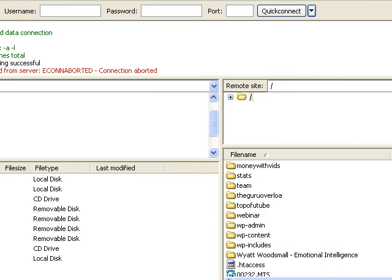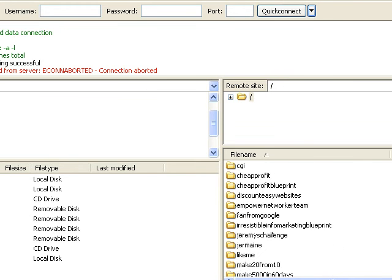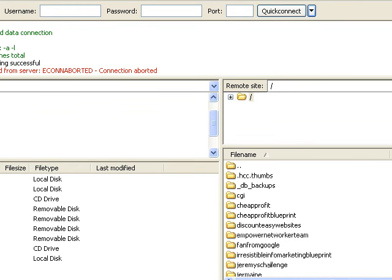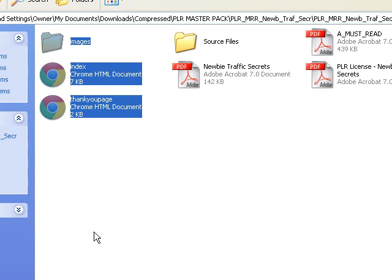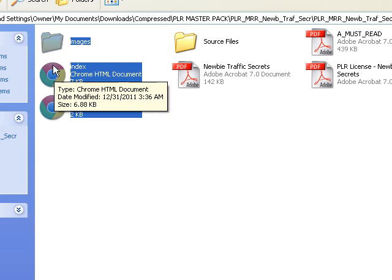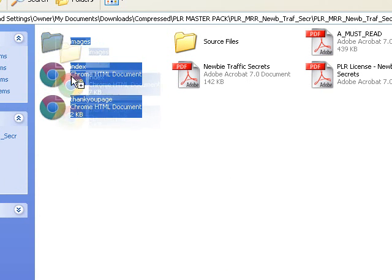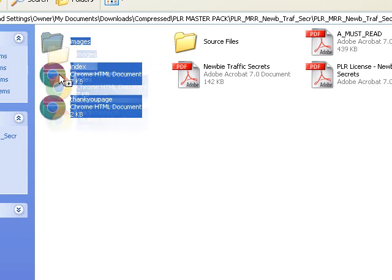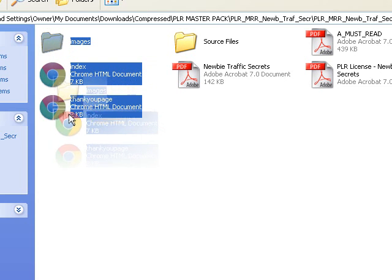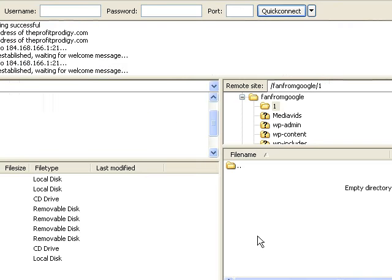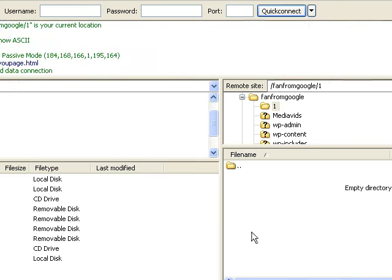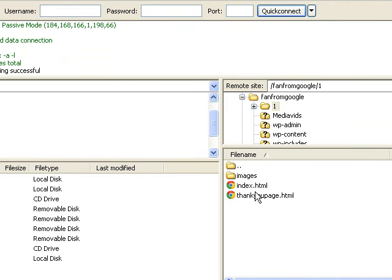So we'll open up a website. All right, so I'm just going to drag and drop these three files, which is the images for the page, the thank you page, and the home page. Drag and drop. All right, it's done.